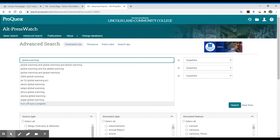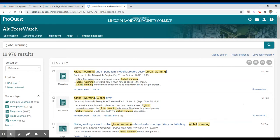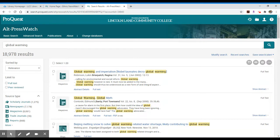Now since what Alt Press Watch reports to do is gather alternative press publications, so non-mainstream publications, what we should have is a nice collection of results that we wouldn't get in any other database that the library subscribes to.